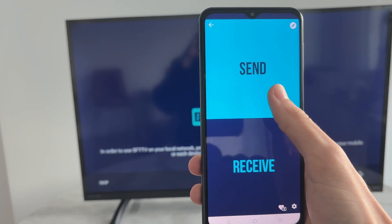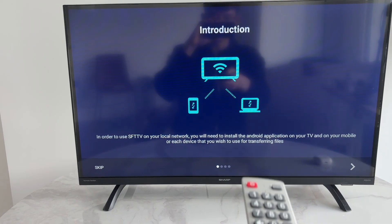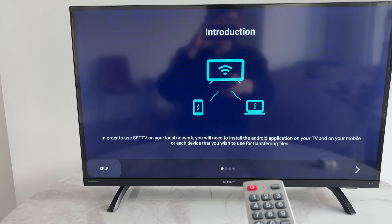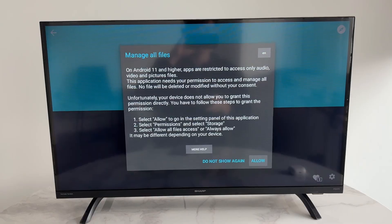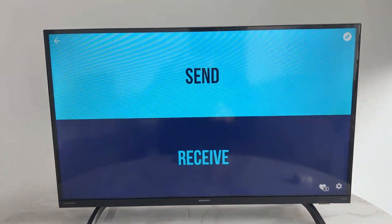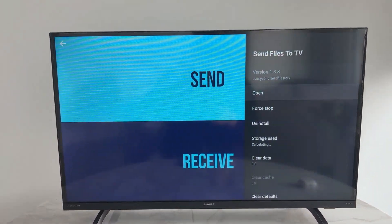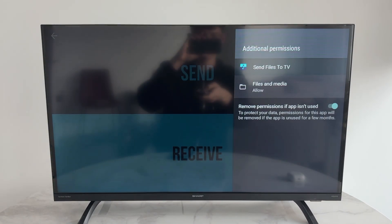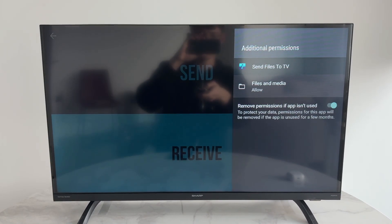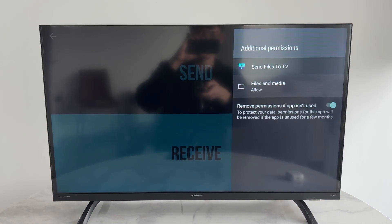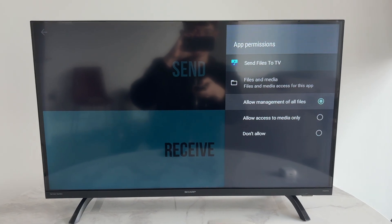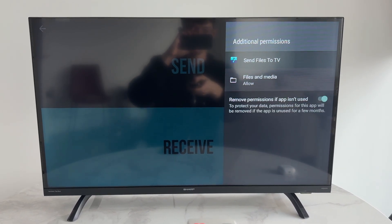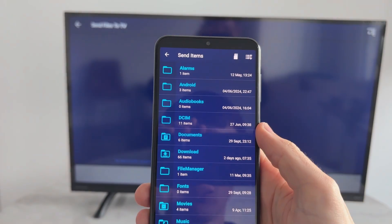On the phone, press Send. On the TV, press Skip in the bottom left. You'll need to give it the permissions the TV asks for — scroll to the bottom, select Permissions, click Files and Media, and make sure you select Allow Management of All Files, then come back.